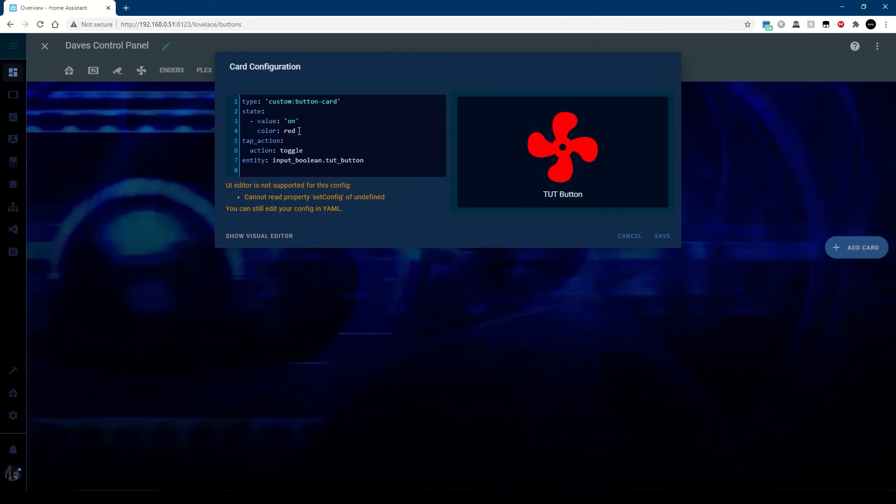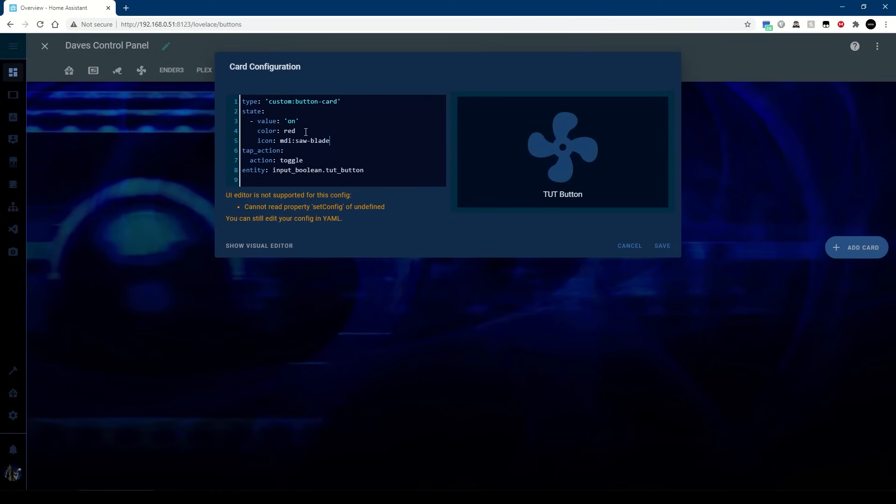So at the moment I've got the default icon and obviously it stays with the default icon, but just currently turning it to red. However if we add a line say like icon with an MDI entry, and in this case I'm using saw blade, when I turn it on it changes the icon.